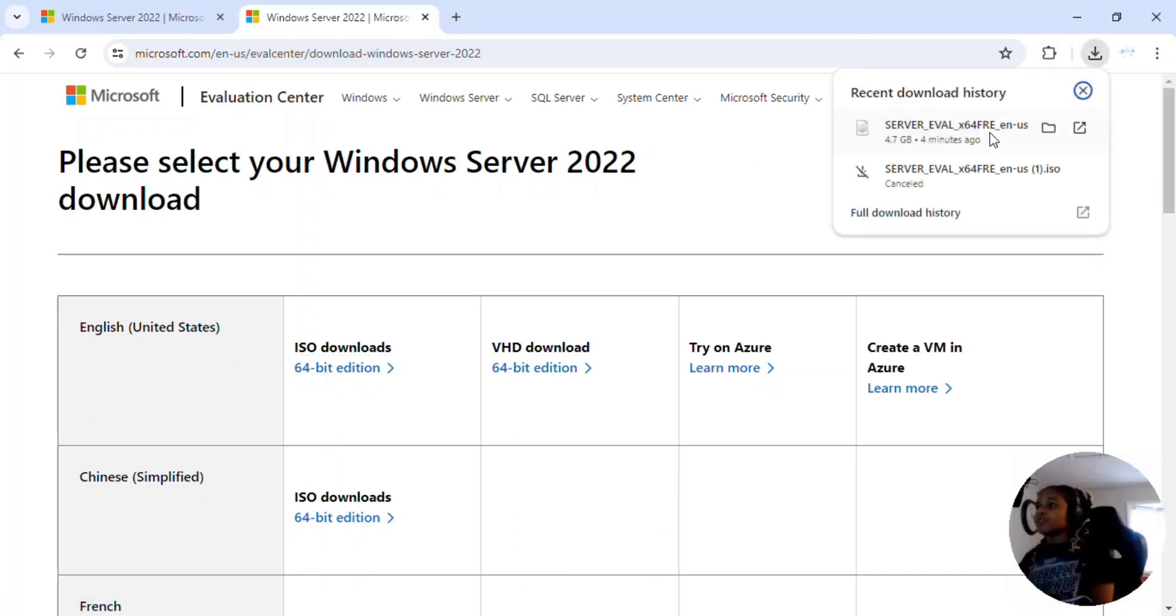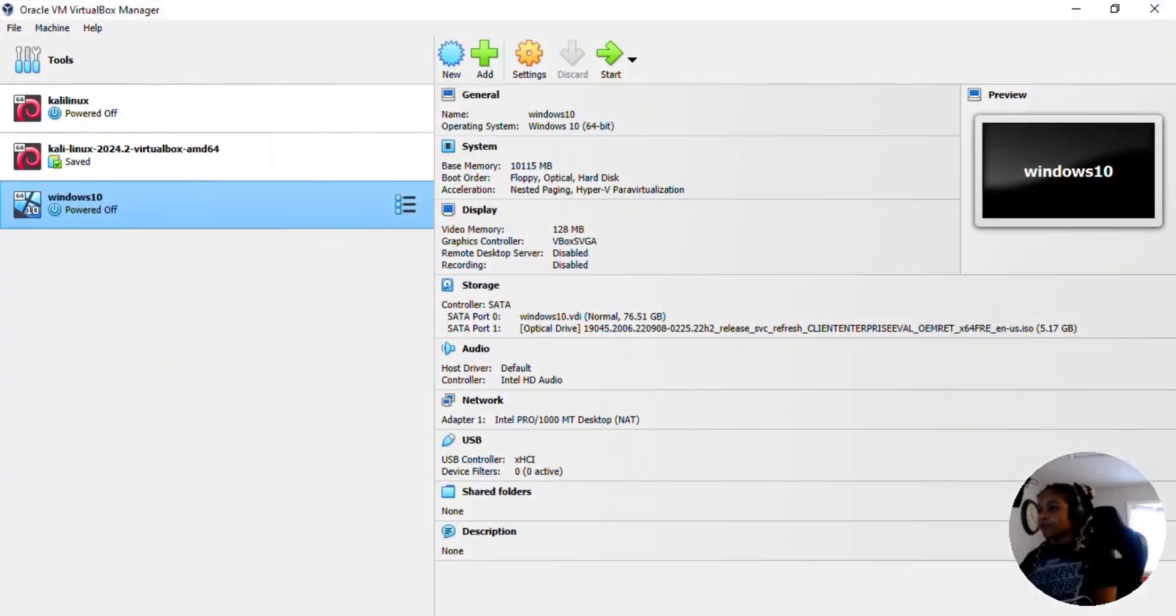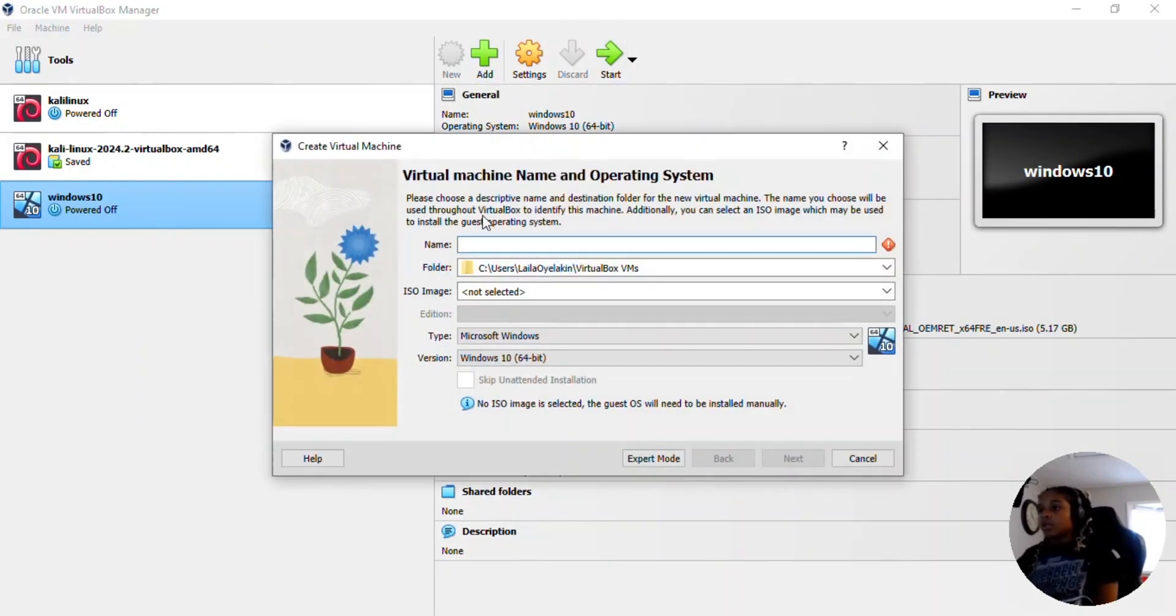Okay, after a long time our file finished downloading. So now we're going to open VirtualBox and we're going to create a new virtual machine. We're going to click new and you can name this whatever you want. I'm going to name it Windows Server.